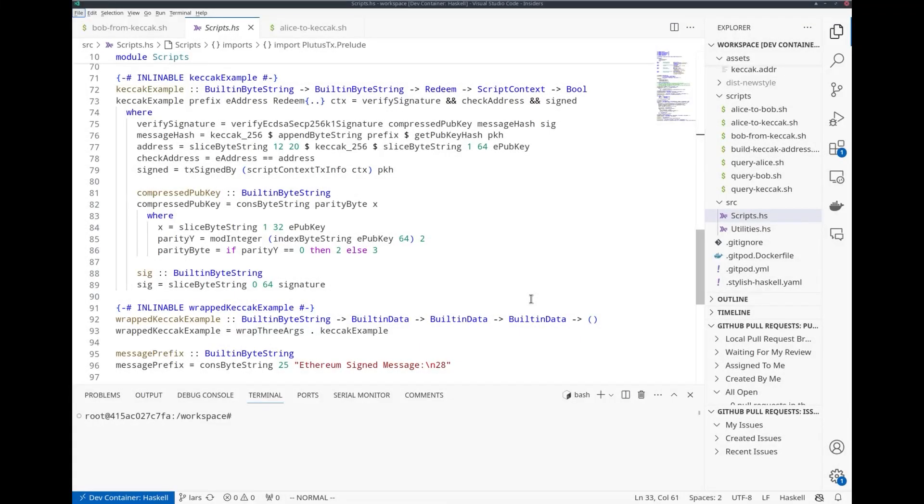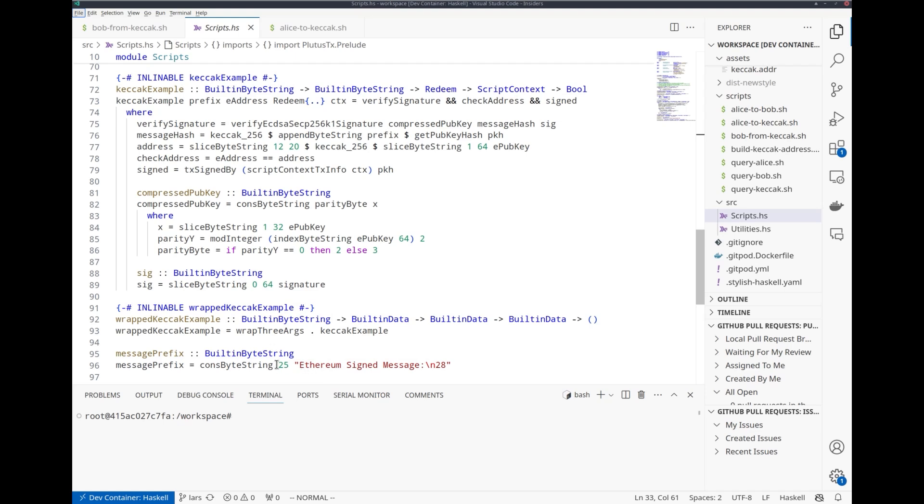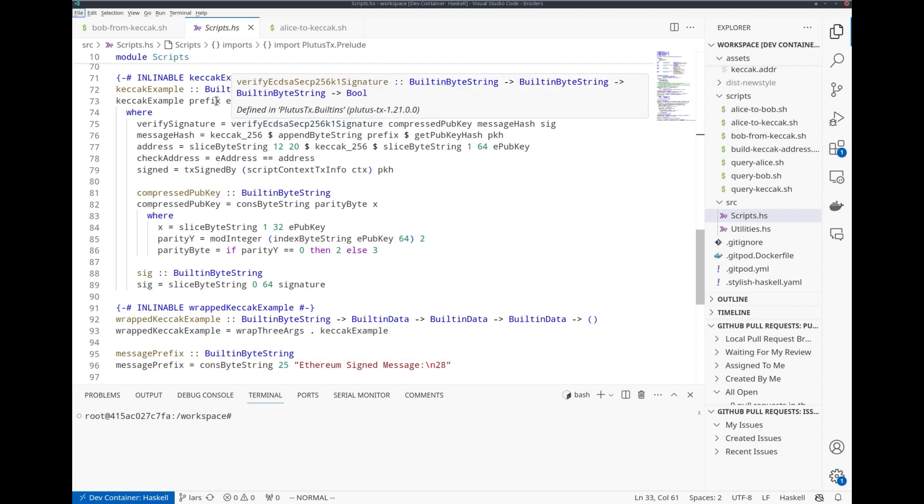Let's start by looking at the smart contract written in Plutus TX in Haskell. It takes one parameter, which is this string Ethereum signed message and length of the message that Ethereum uses for personal message signing. Then we have the datum, which is just a byte string. That's the Ethereum address of the recipient.